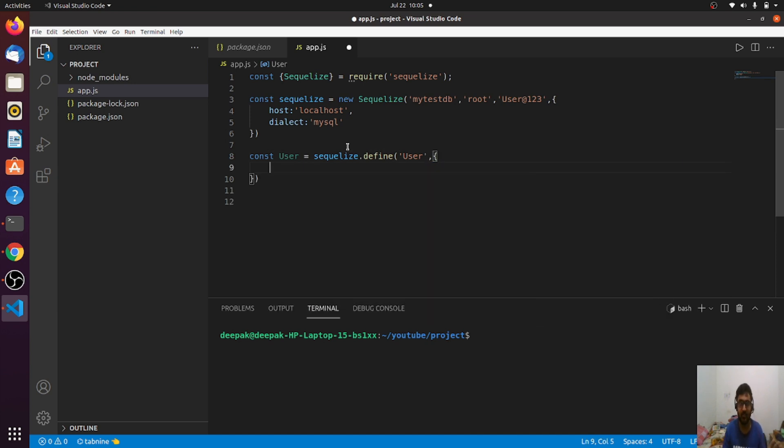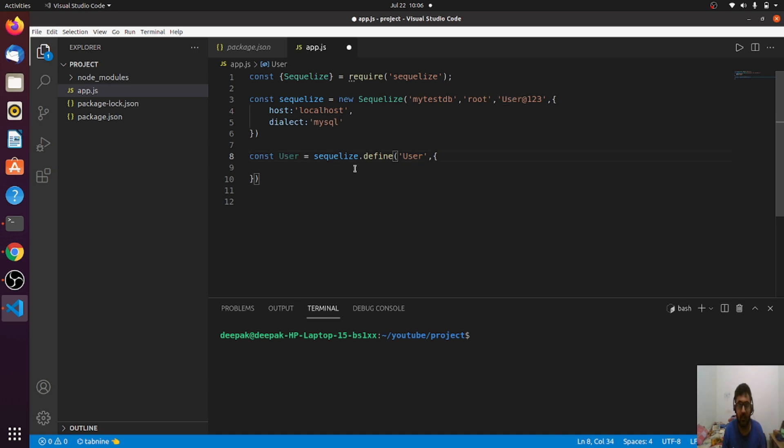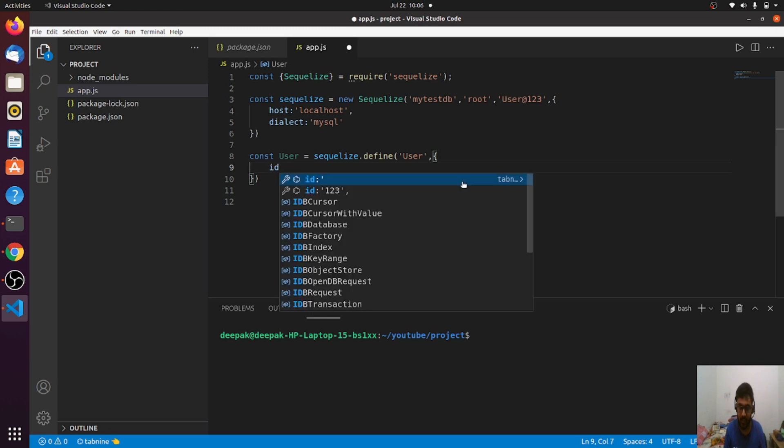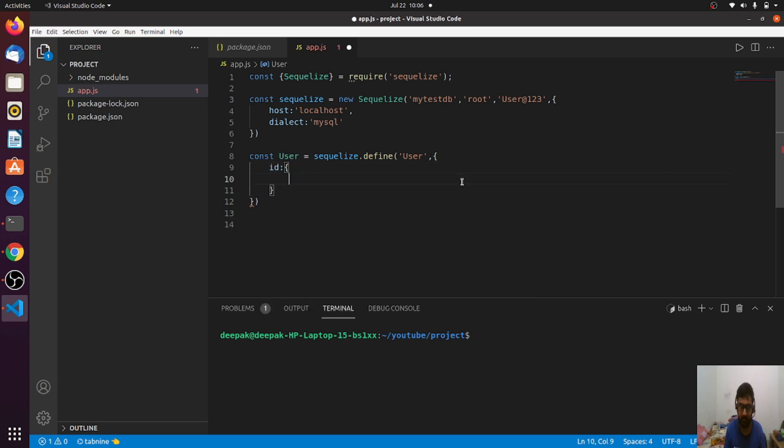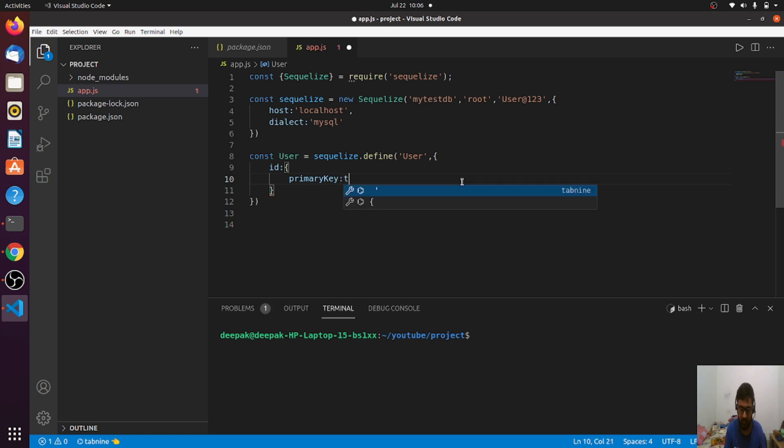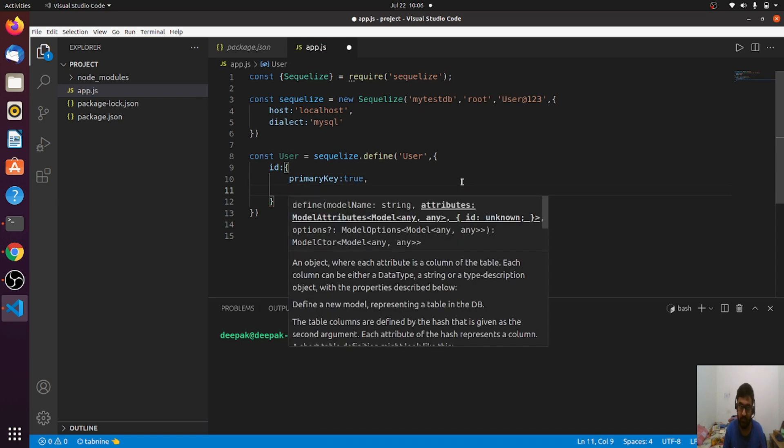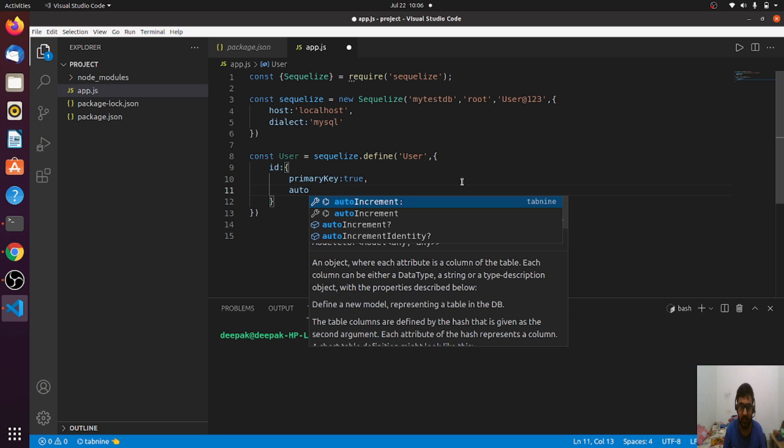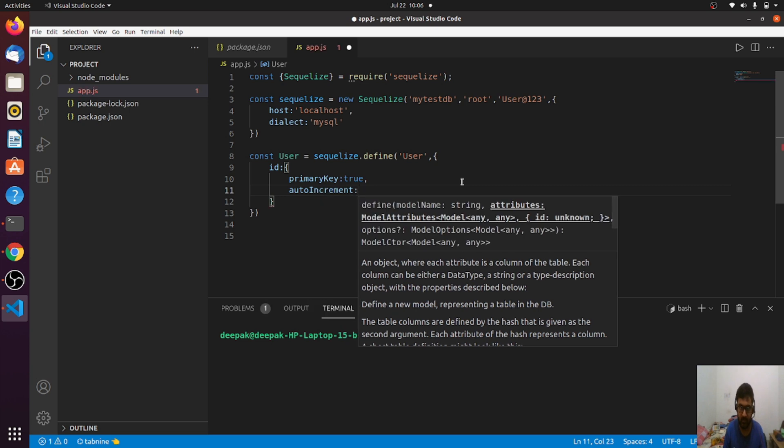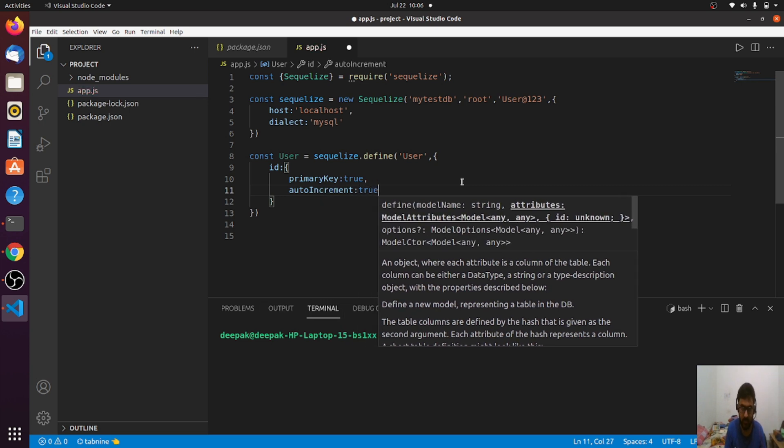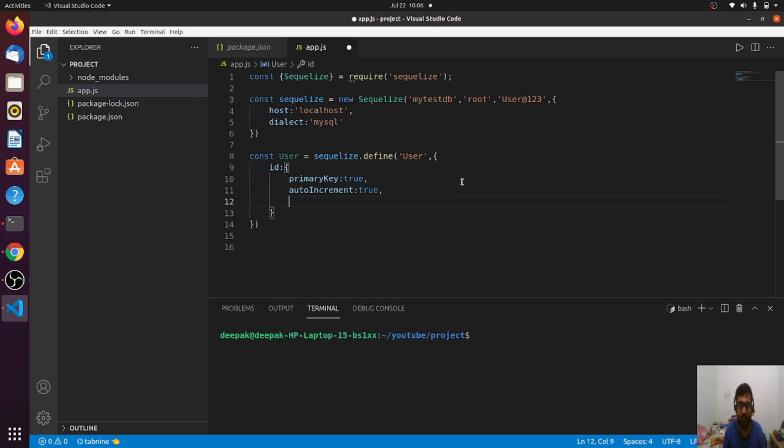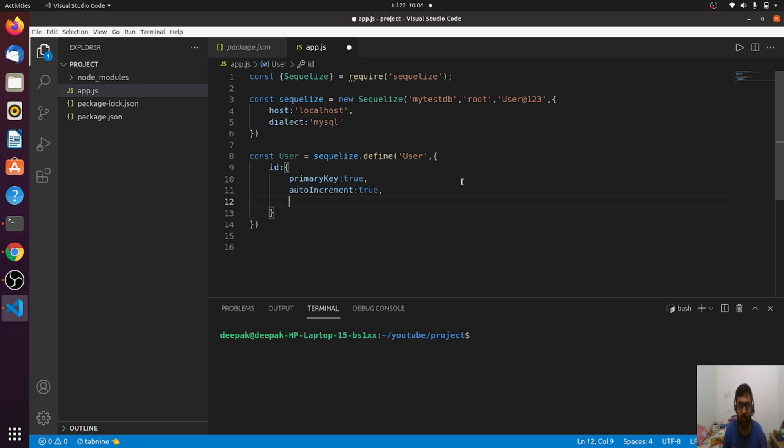You've told SQLize that you want to create a model, which correspondingly creates a table. Now you need to define the columns. First, I want the ID. That ID should be the primary key, so primary key: true. If it's a primary key it should be auto increment.